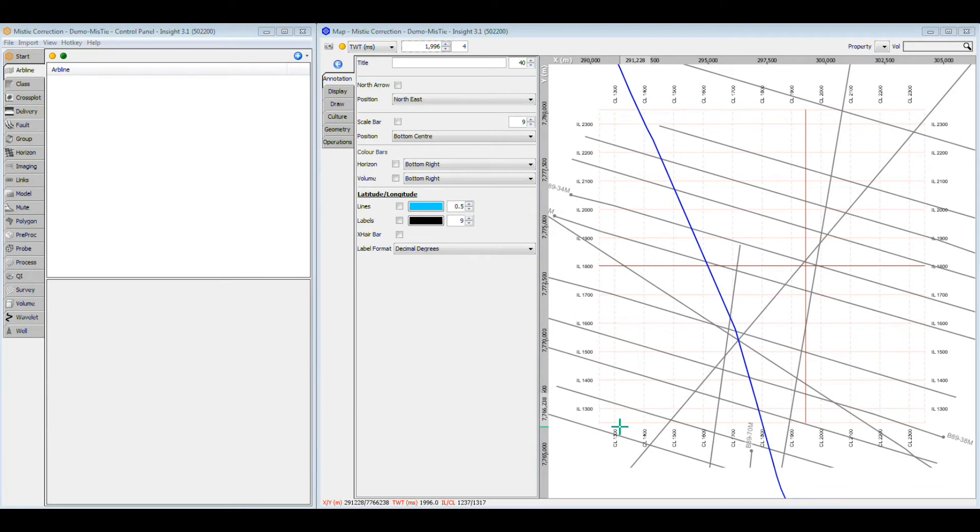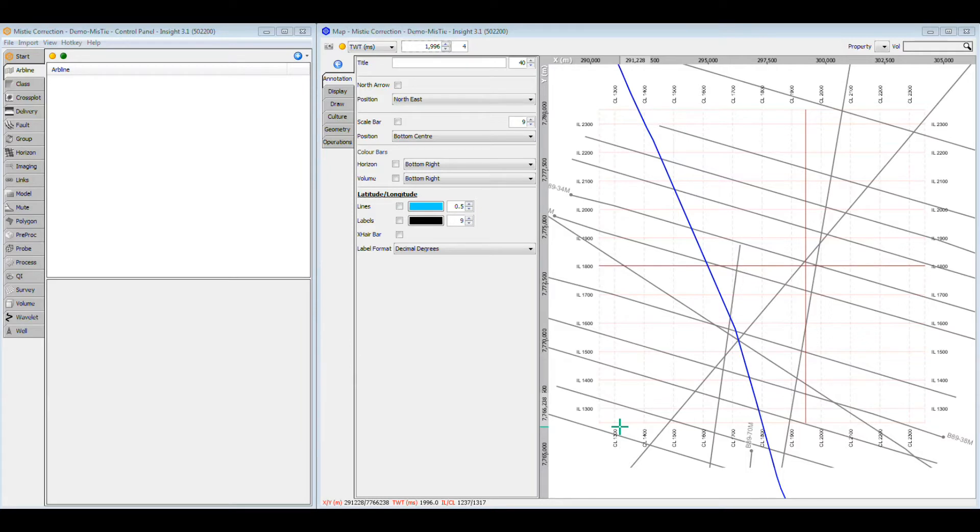Insight's Automatic Mistie Analysis provides a fast and effective method for balancing multiple datasets. By running the Mistie Analysis wizard, we can adjust the amplitude, phase and time shifts of our datasets to achieve a best fit match between volumes.